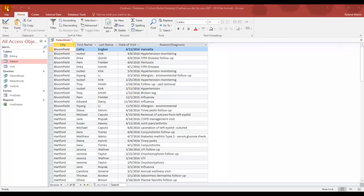Now that we made a change of that, make sure you go up here to the Quick Access Toolbar and hit the Save button to make sure that we've saved our changes.